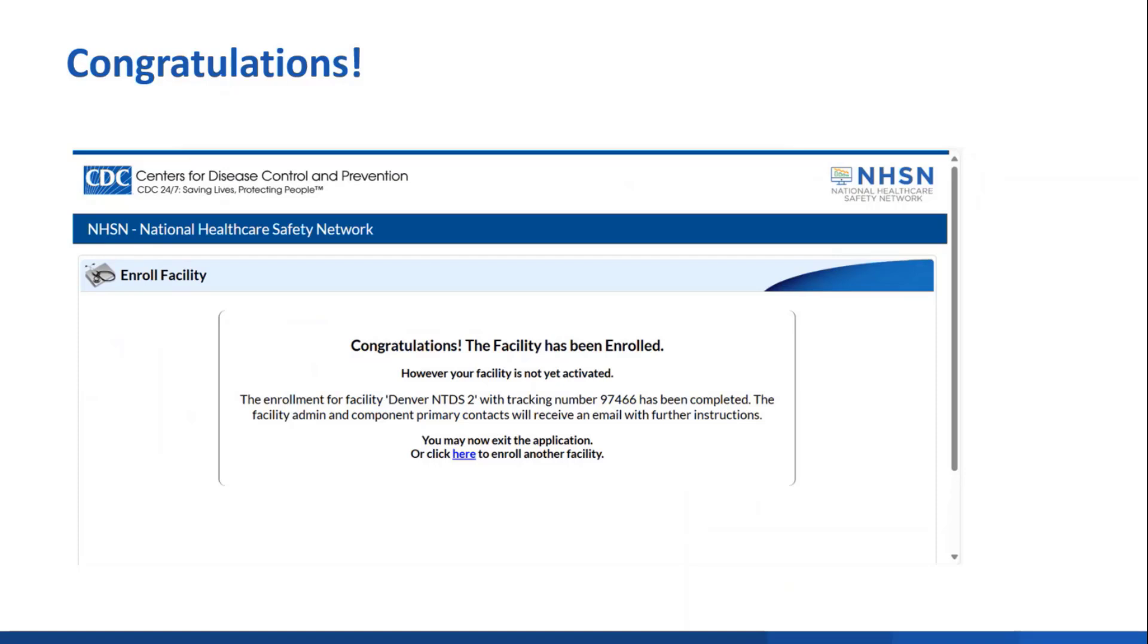Once that's submitted, you'll get an immediate notice congratulating you on the enrollment of the new facility. At this point, the facility is enrolled, but not yet active. I'll show you next how to activate the facility.